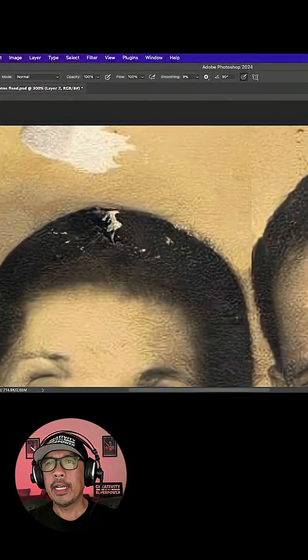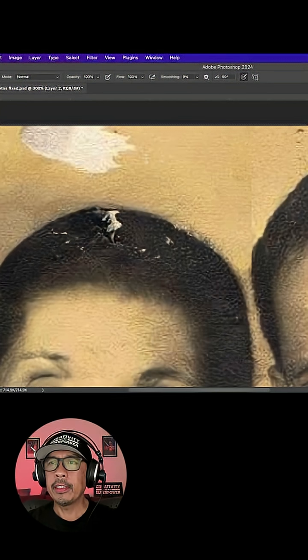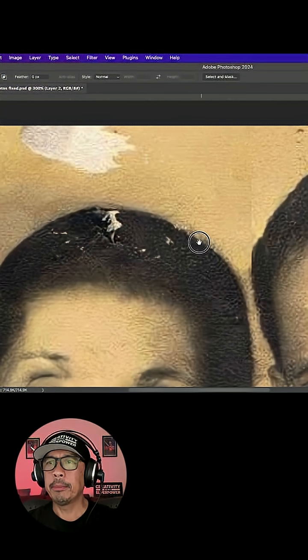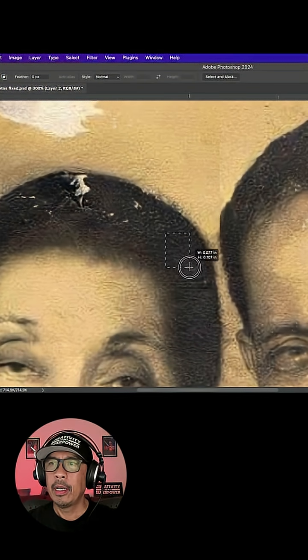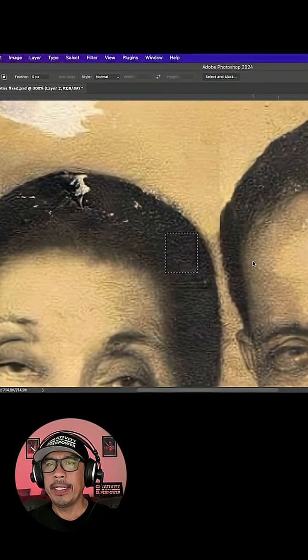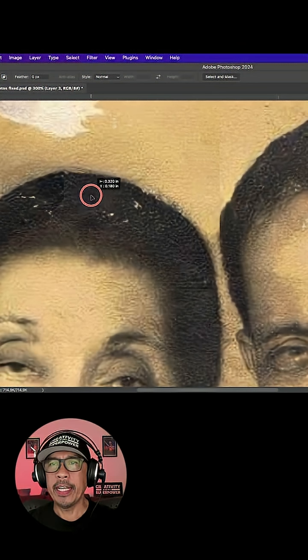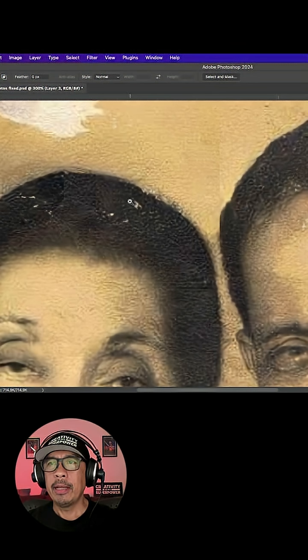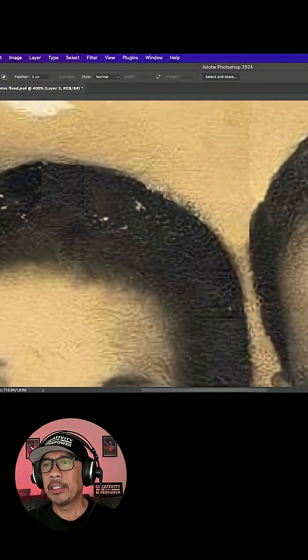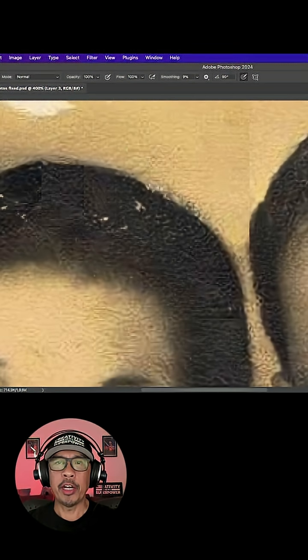So what I do is I select a different area that I think will match better, copy and paste it, and move that piece over that image and mask out the edge to blend to the surrounding pixels.